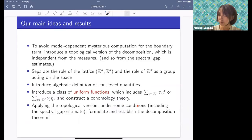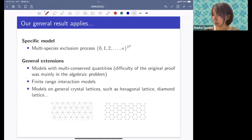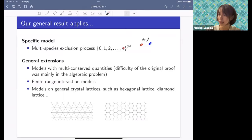Of course this requires the spectral gap estimate, but we could formulate and establish the decomposition theorem. Our result applies to multi-species exclusion processes, allowing all particles to exchange their position — the non-degenerate type — and we can prove this. More general multi-conserved quantities cases, finite range interaction cases, and general crystal lattice cases are all covered by our result.